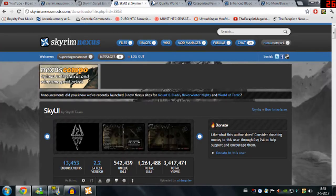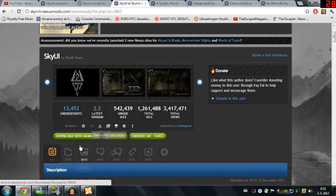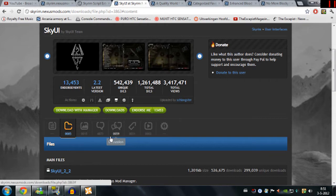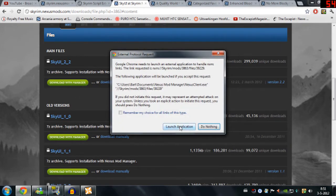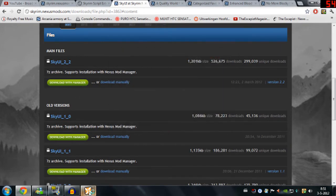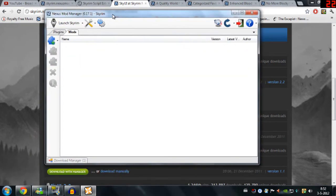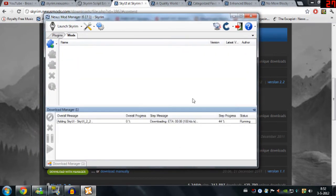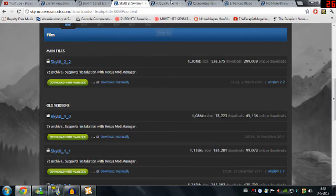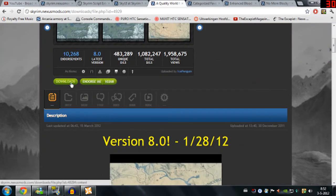Now for the rest of the mods they are really simple to install. Just go to downloads and then download with manager. And it's going to be right here. So just drop these all in there.